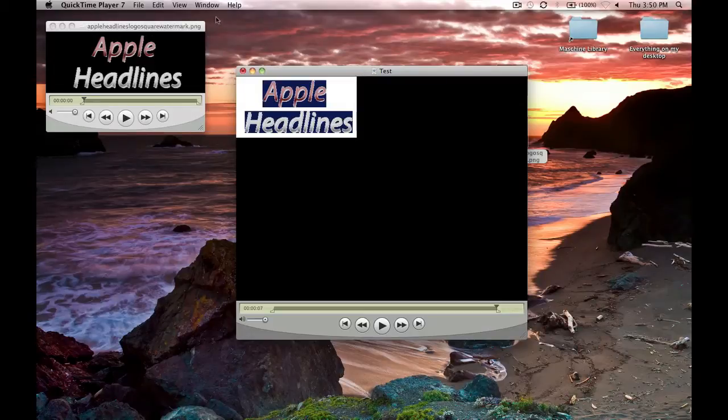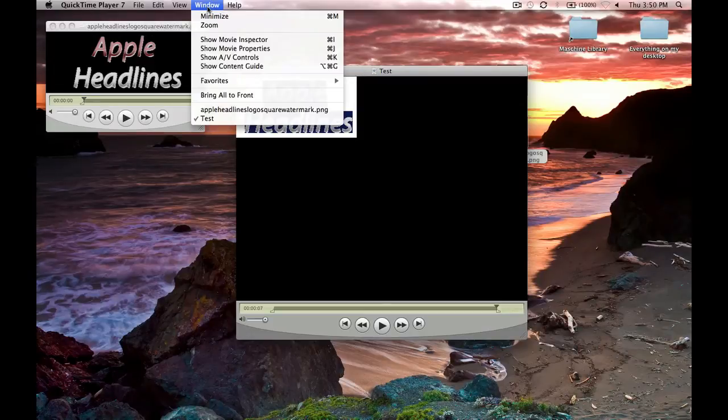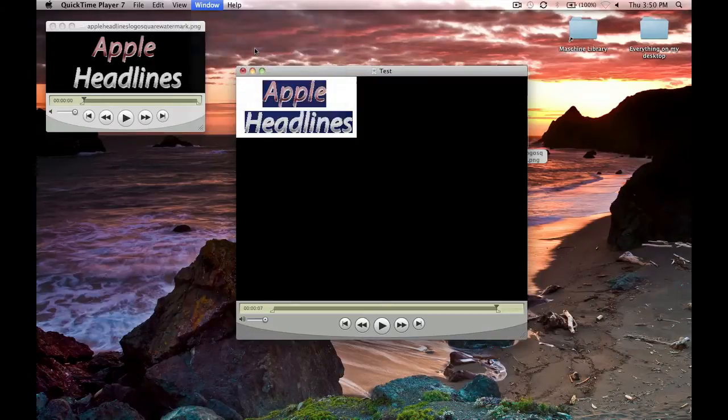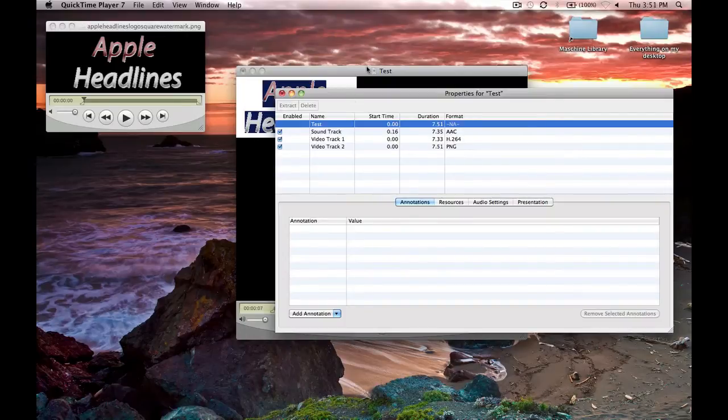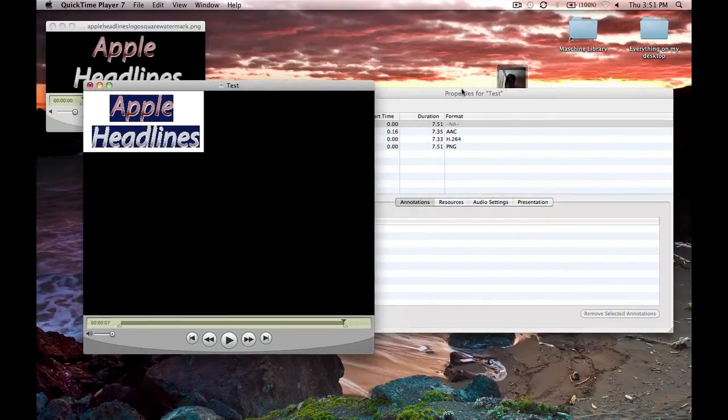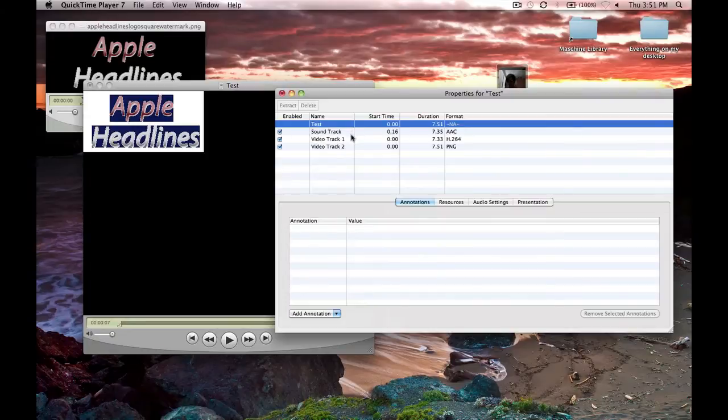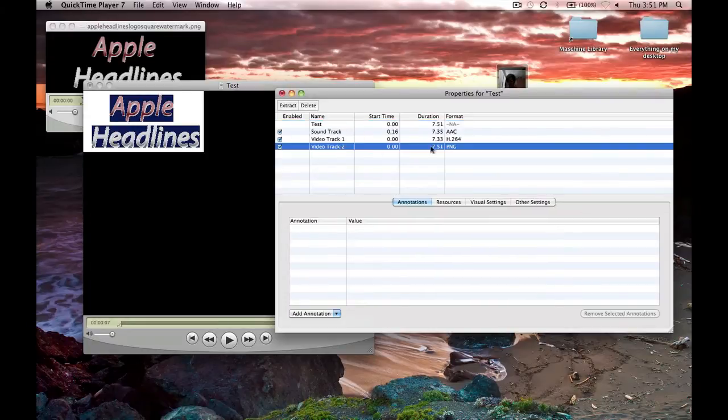Now what you're going to want to do is go to window, click show movie properties, and find the layer that your picture is. It'll say format PNG at the end, because it's a PNG image.